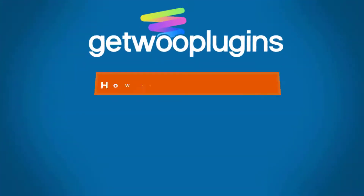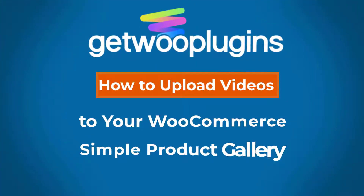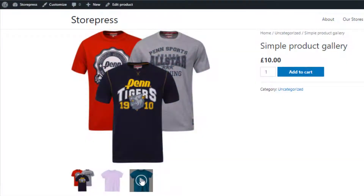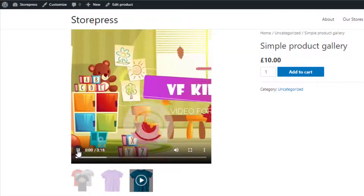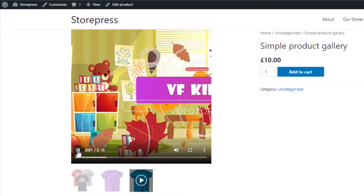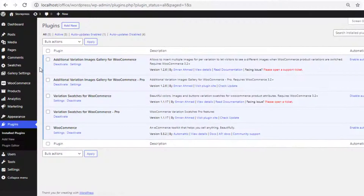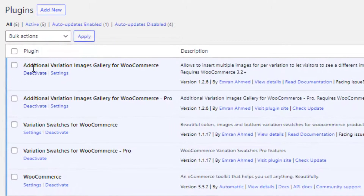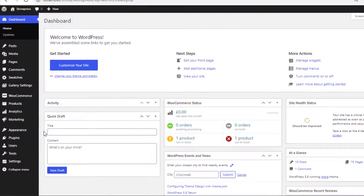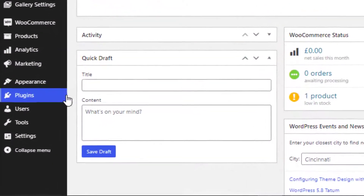Hello everyone, welcome to the tutorial of Gato Plugins. Today I will show you how to upload videos to your WooCommerce simple product gallery. Before heading to the main video, you need the free version of the plugin Additional Variation Images Gallery for WooCommerce, and you also need the premium version of this plugin.